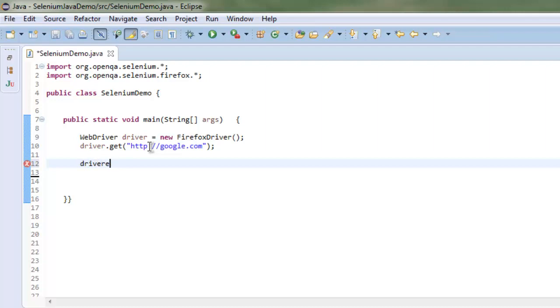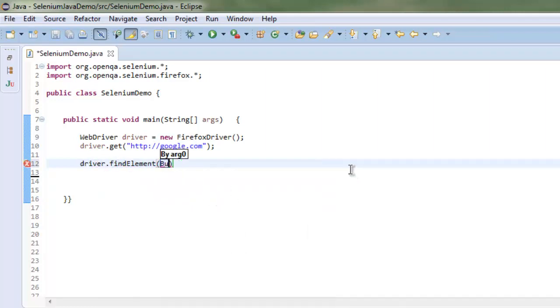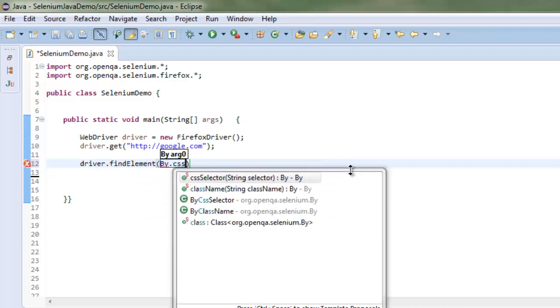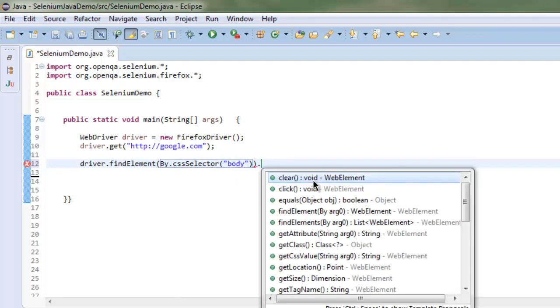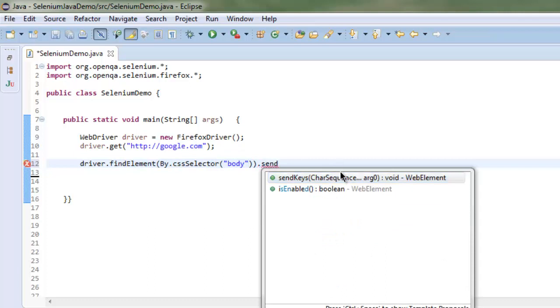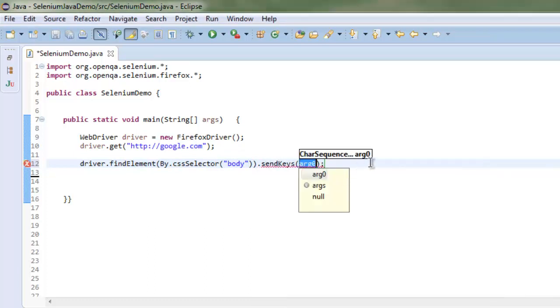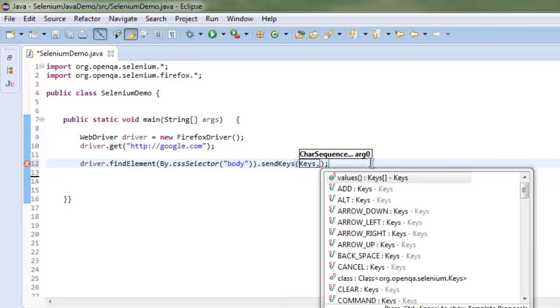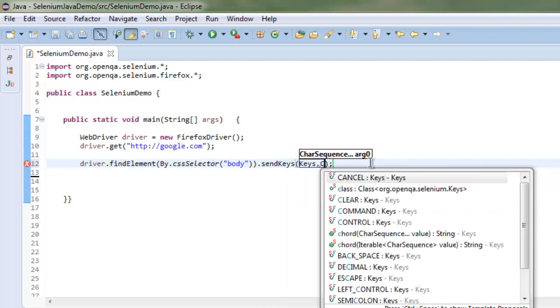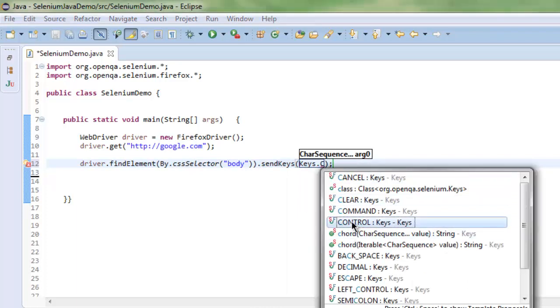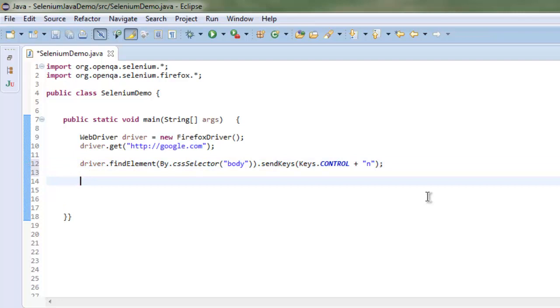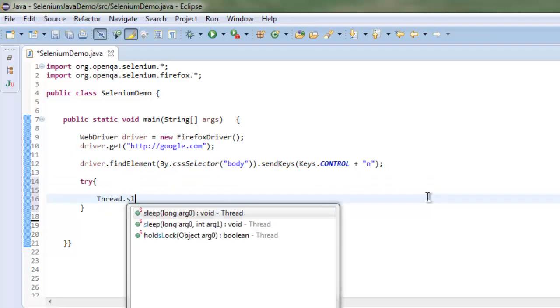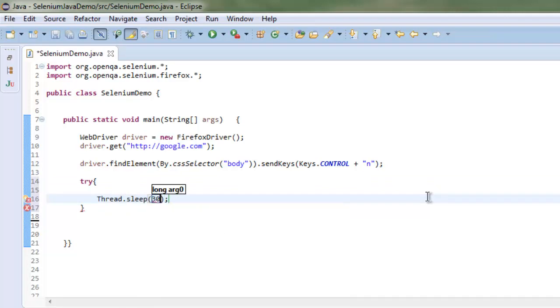We'll use findElement with CSS selector to check for the body class, then send the keys - Keys.CONTROL plus n. After that, inside a try-catch block, I'm going to use Thread.sleep for 3000 milliseconds.